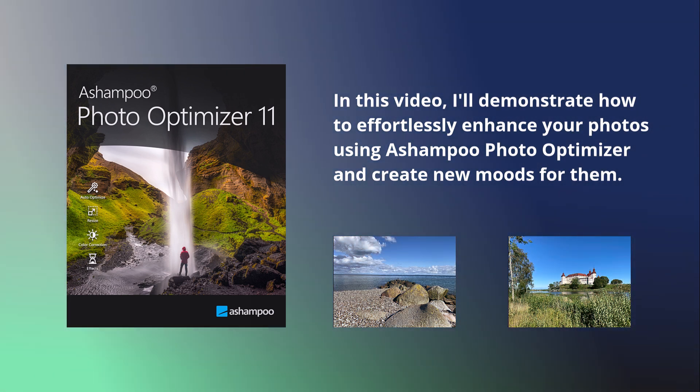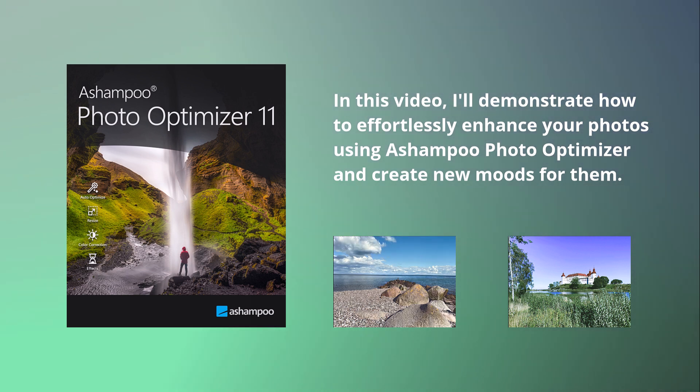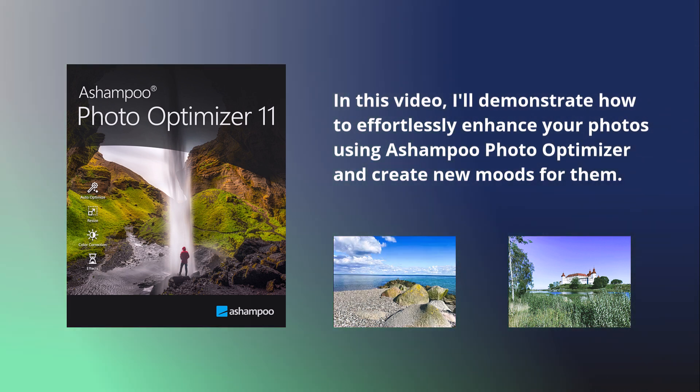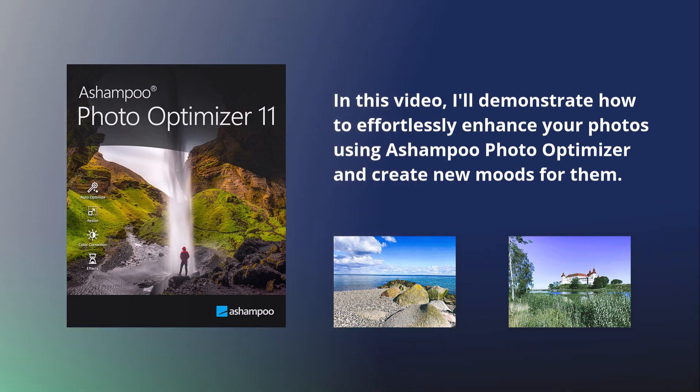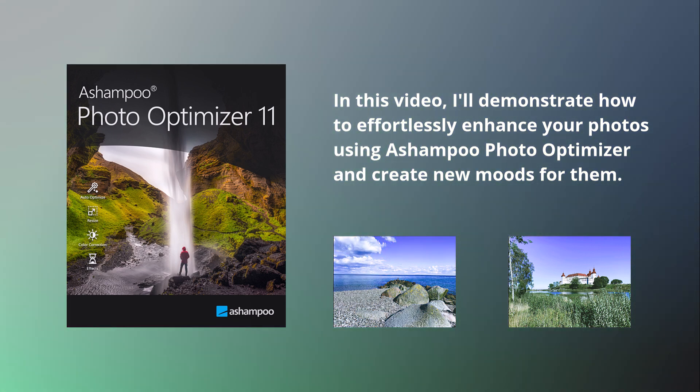My name is Axel Gerken from the Ashampoo team and I'll also demonstrate how you can integrate and use your own LUTs in Photo Optimizer. Enjoy the process.